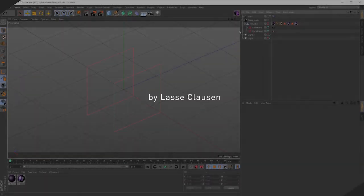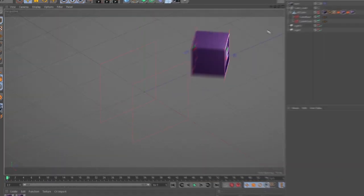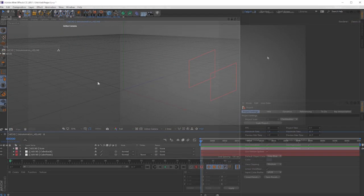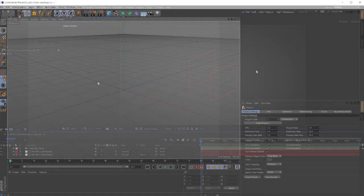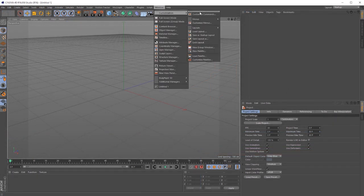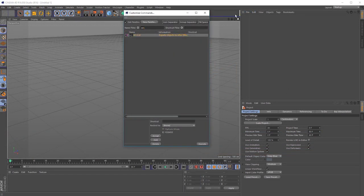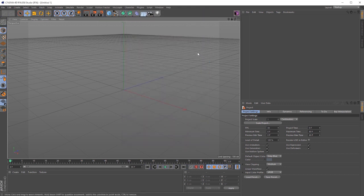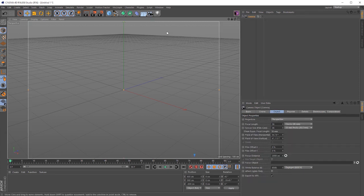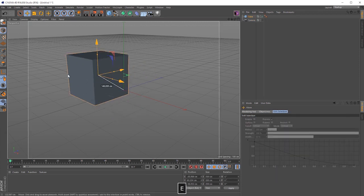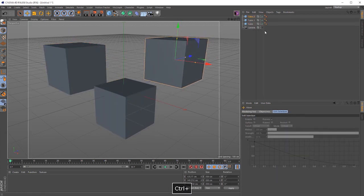Let me give you a quick overview of what AEC4D does. Let's dive right into Cinema 4D and add AEC4D to my layout.